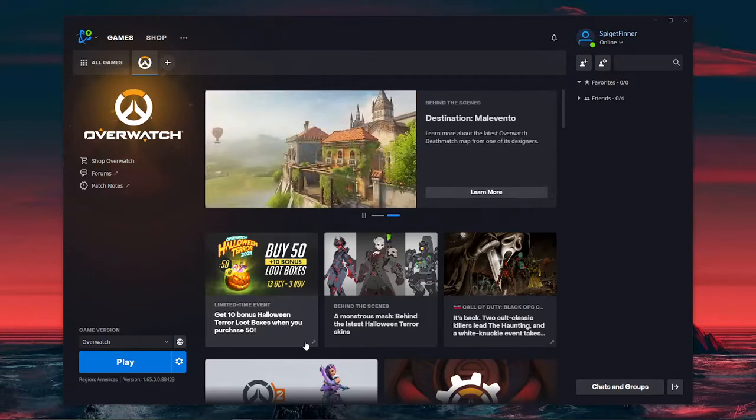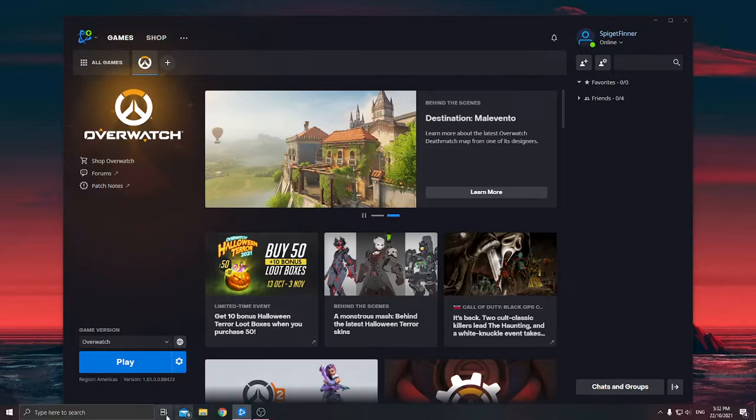And you can't change it in-game because your game is not working. So how do you change it outside of Overwatch? Well, it's simple.